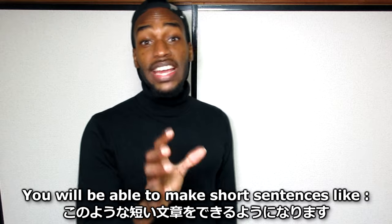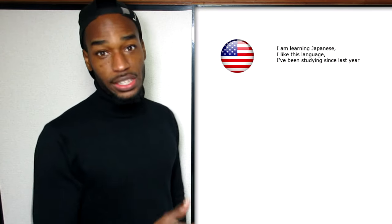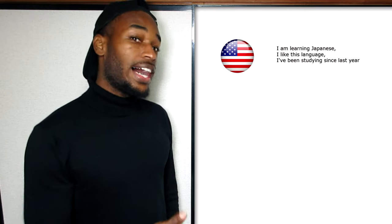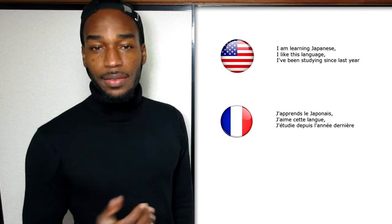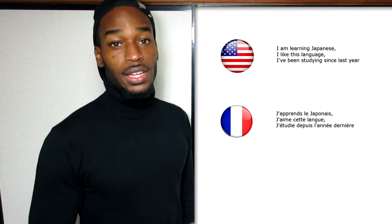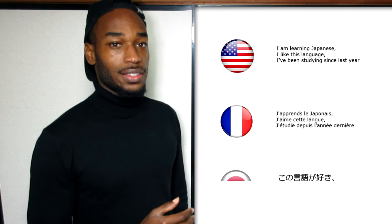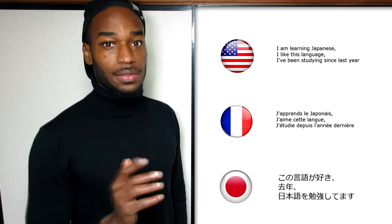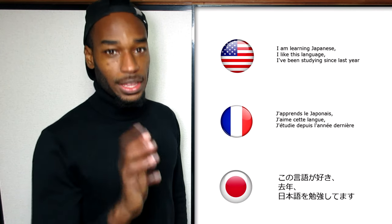At the beginner level, you'll make short sentences like: 'I'm learning Japanese. I like this language. I've been studying since last year.' In French: 'J'apprends le japonais. J'aime cette langue. J'étudie depuis l'année dernière.' In Japanese: 'Kono gengo ga suki. Kyo nan. Nihongo o benkyou shite masu.'